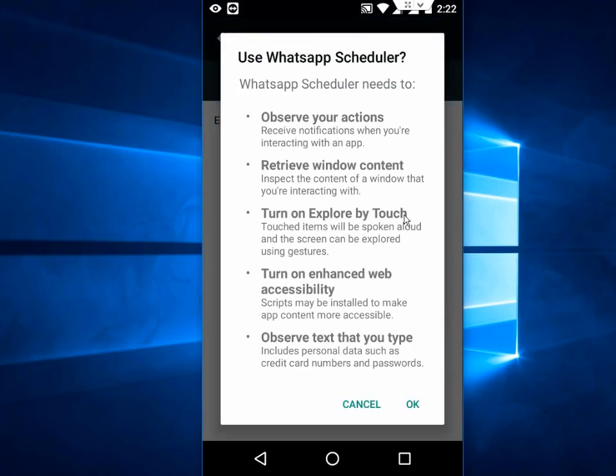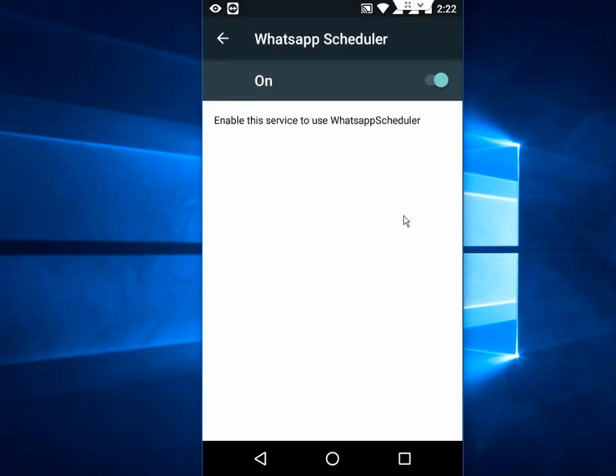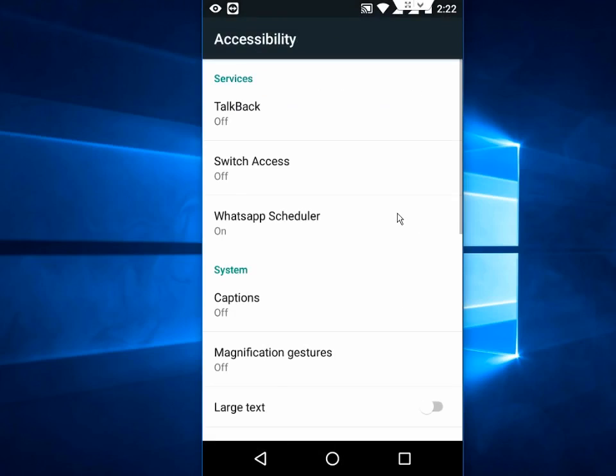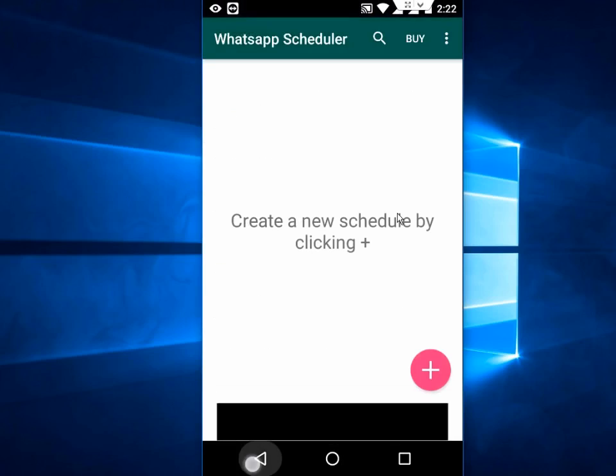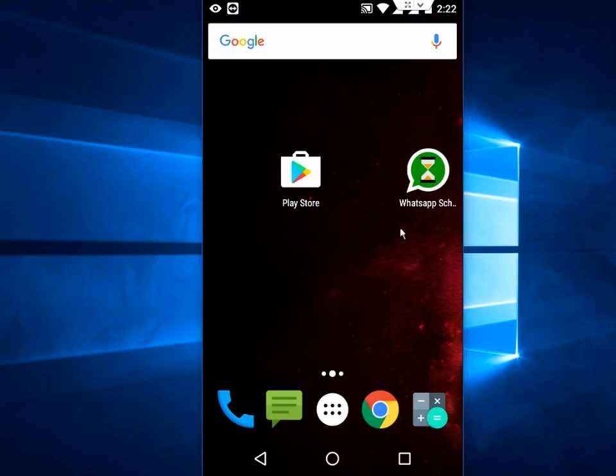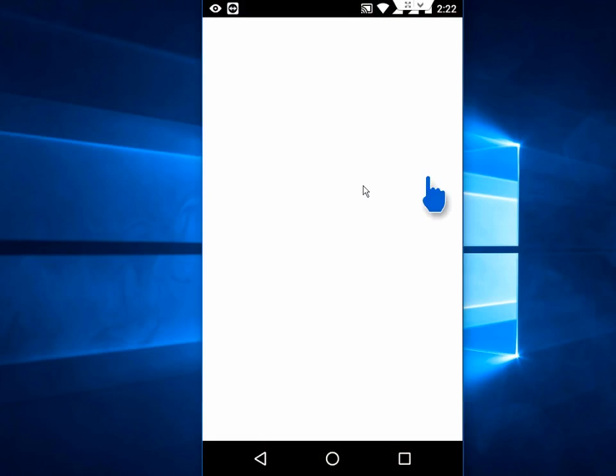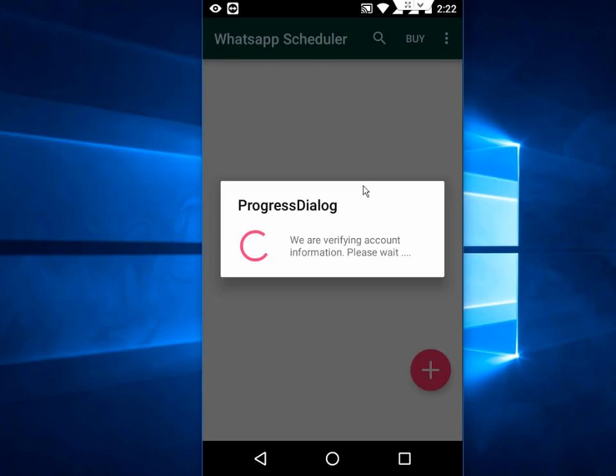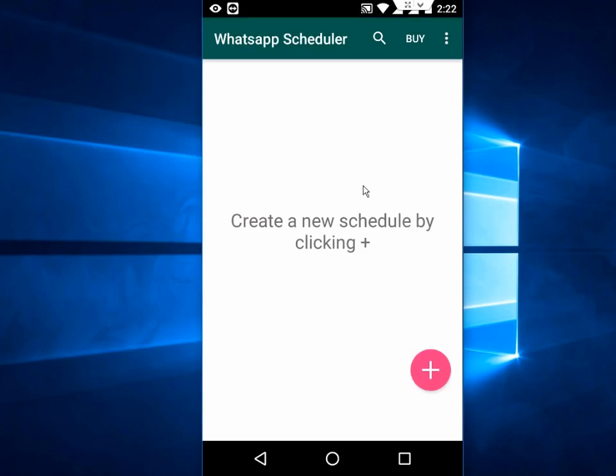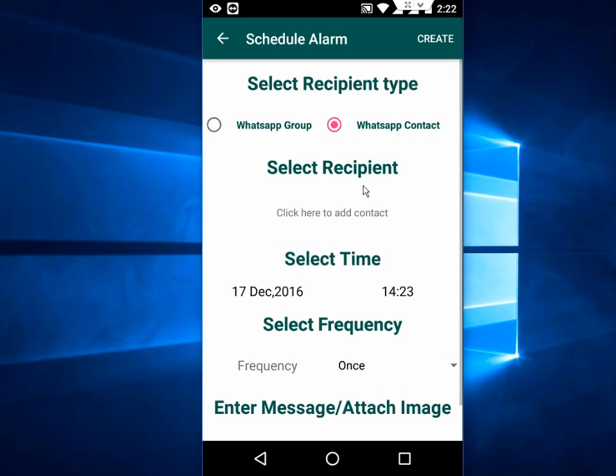Tap on OK. Now come back, open again this app. Now tap on the plus icon. Here you can set your group or WhatsApp contact and select your contact. Just press here at the contact.